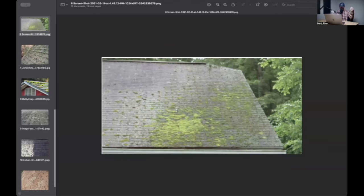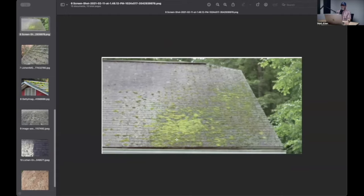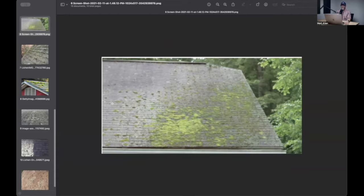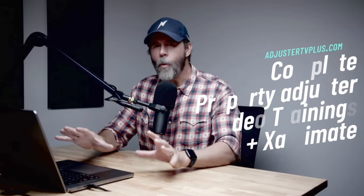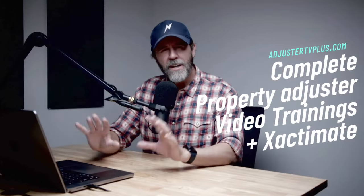And it's moist and damp under there because the trees expire moisture a little bit. So this area here is going to be ripe for growing moss.